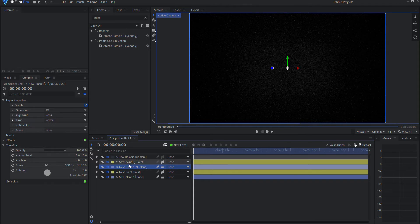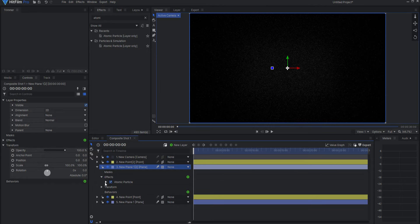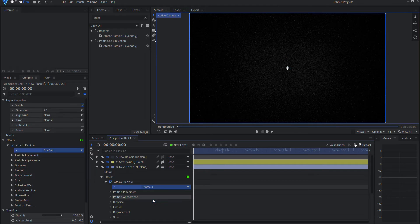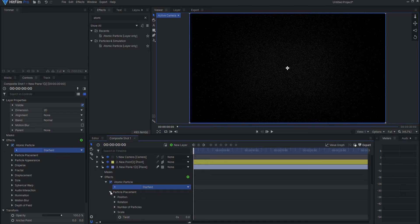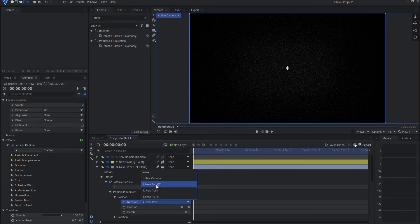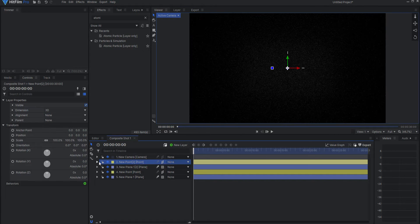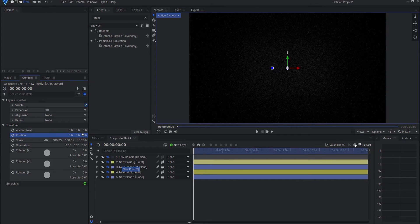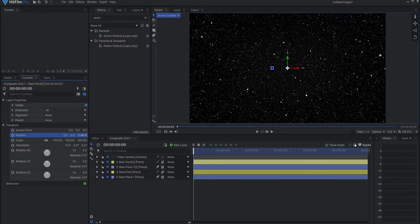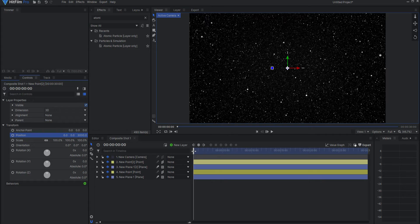And then on the second particle effect, I will go ahead and set that to star field. And again, under particle placement position, I will go ahead and set that to the new point. But here's going to be the thing: the new point, instead of setting it at the position of zero, which is where it naturally is, I'm going to set this to a position of 3000, which will push it 3000 pixels towards the camera.